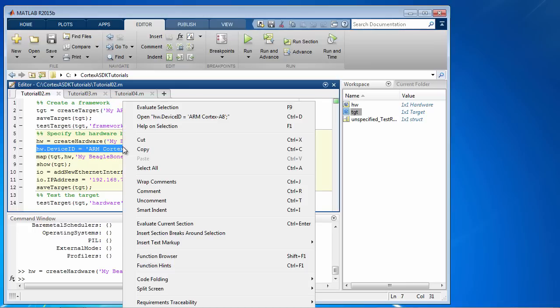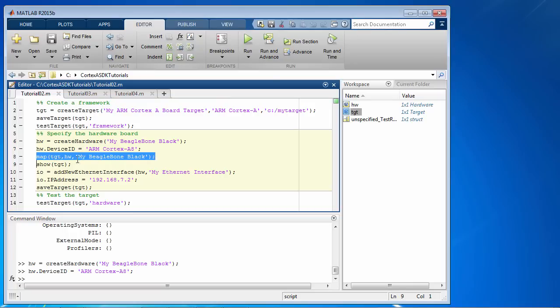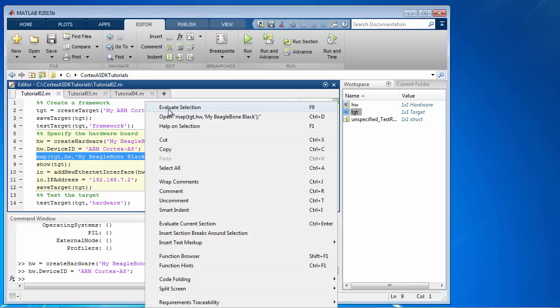Then we set the different properties of this hardware board. For example, ArmCortex-A8 is the device ID that corresponds to BeagleBone Black. And then we map the hardware to the target.